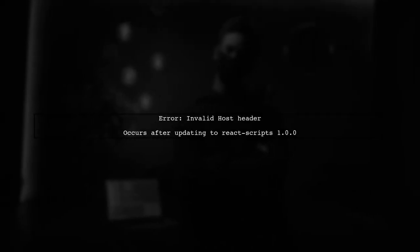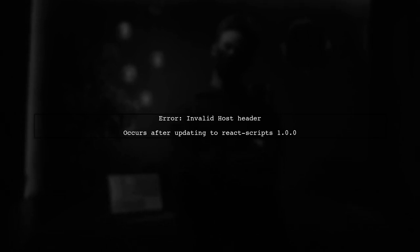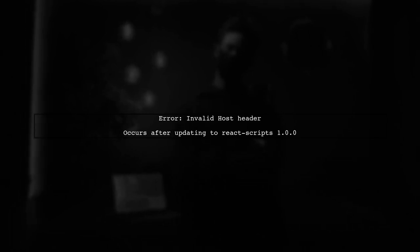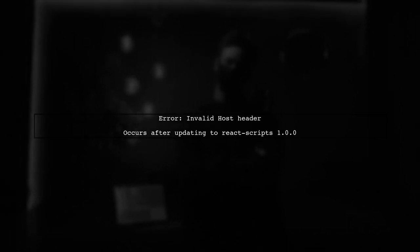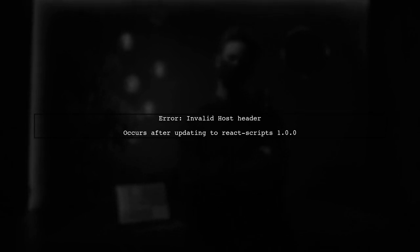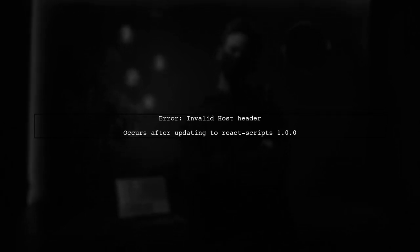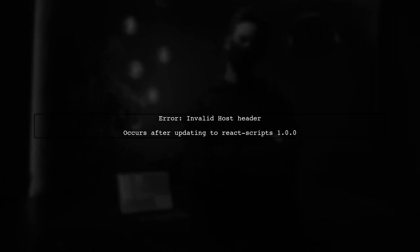If you're encountering the invalid host header error when running Create React App on a localhost subdomain, you're not alone. This issue often arises after updating to React Scripts version 1.0.0.